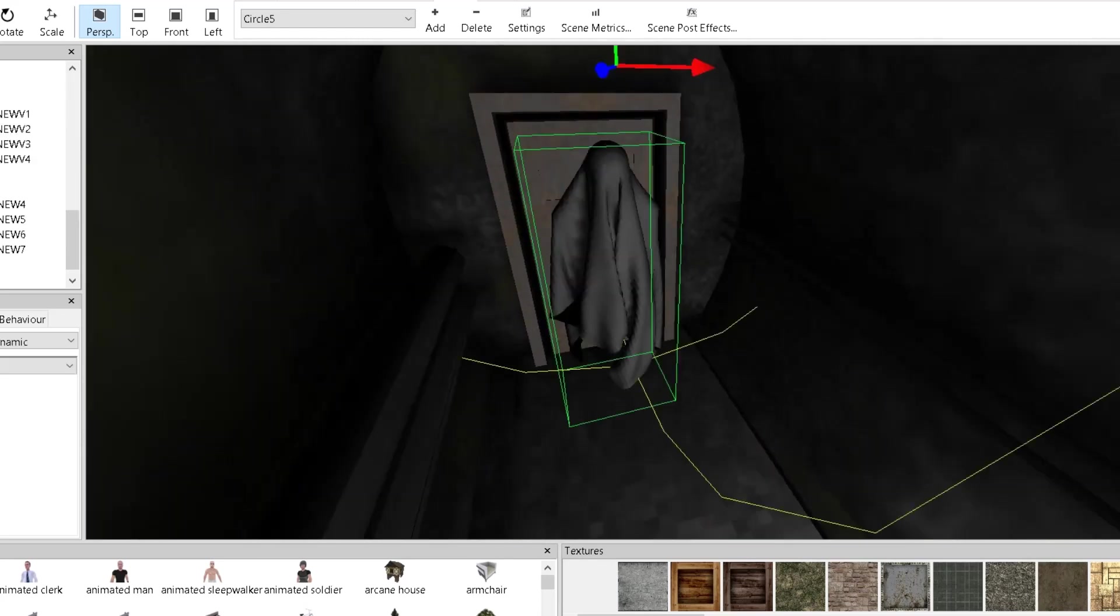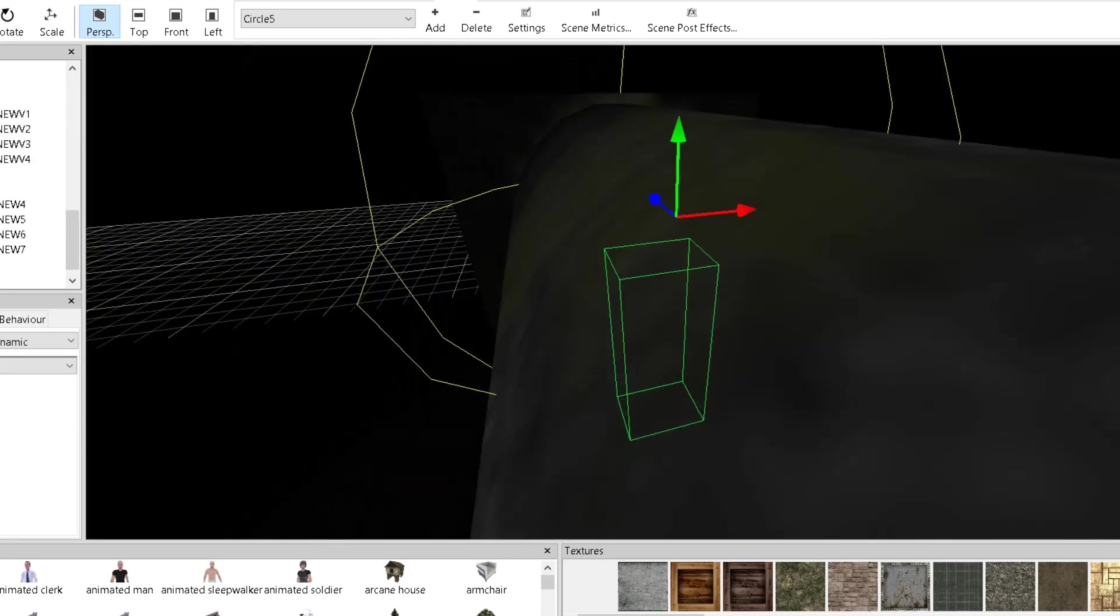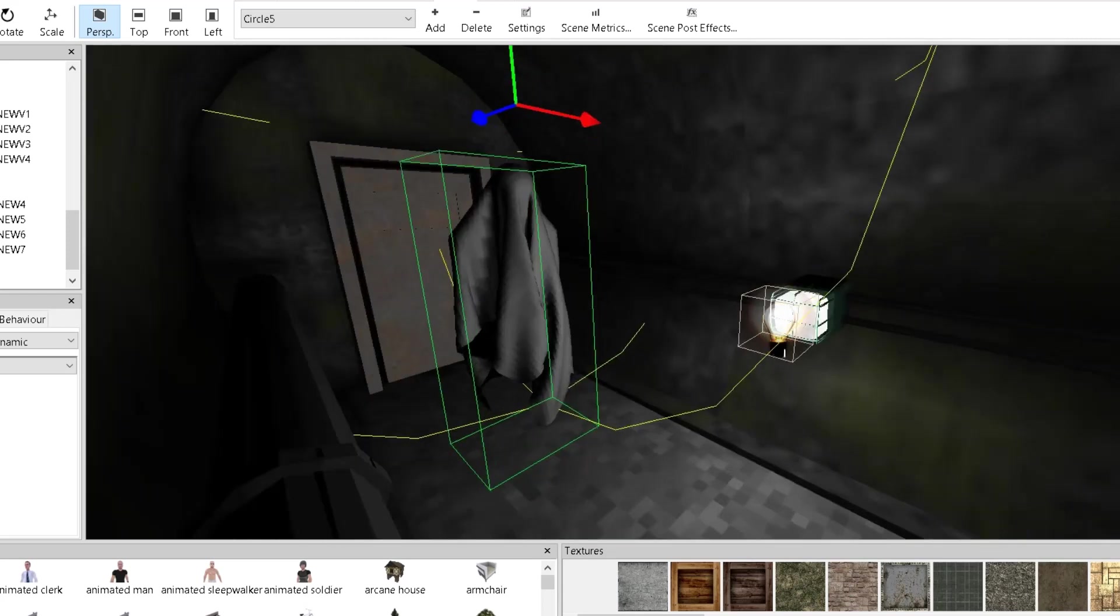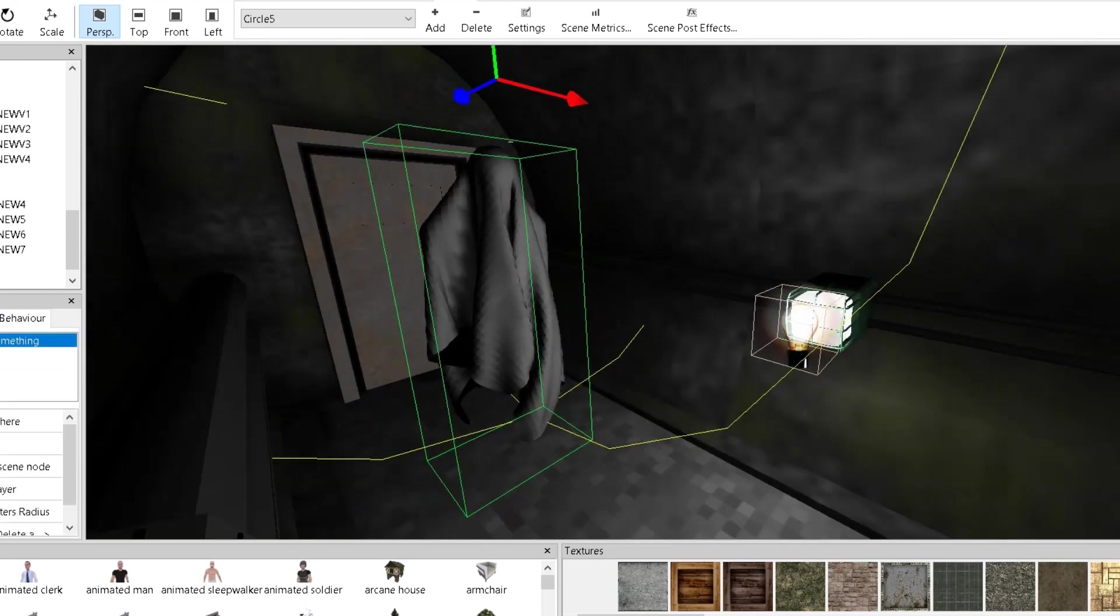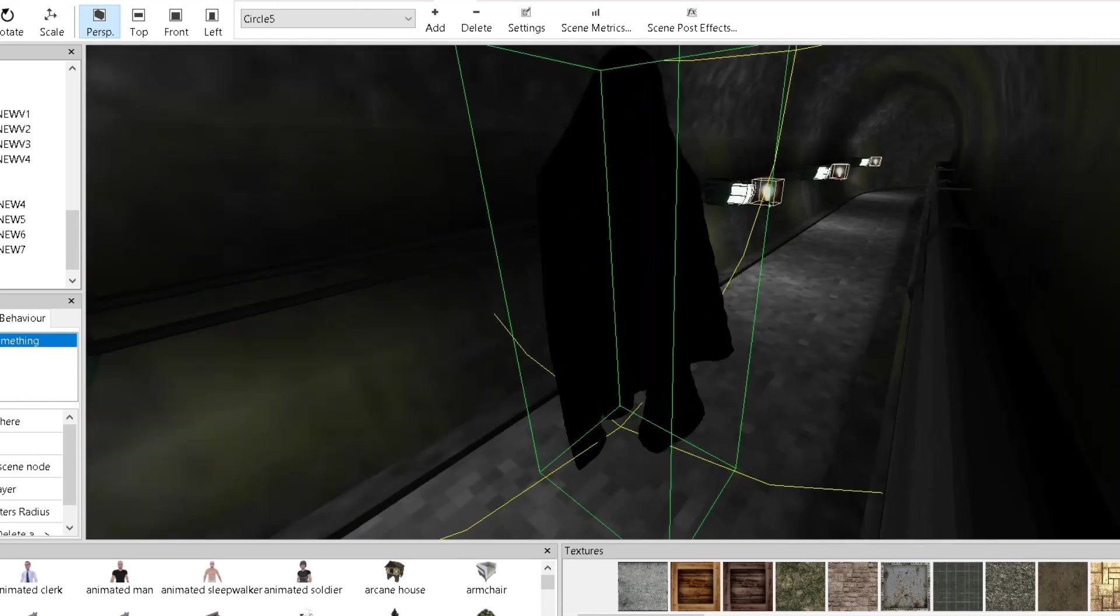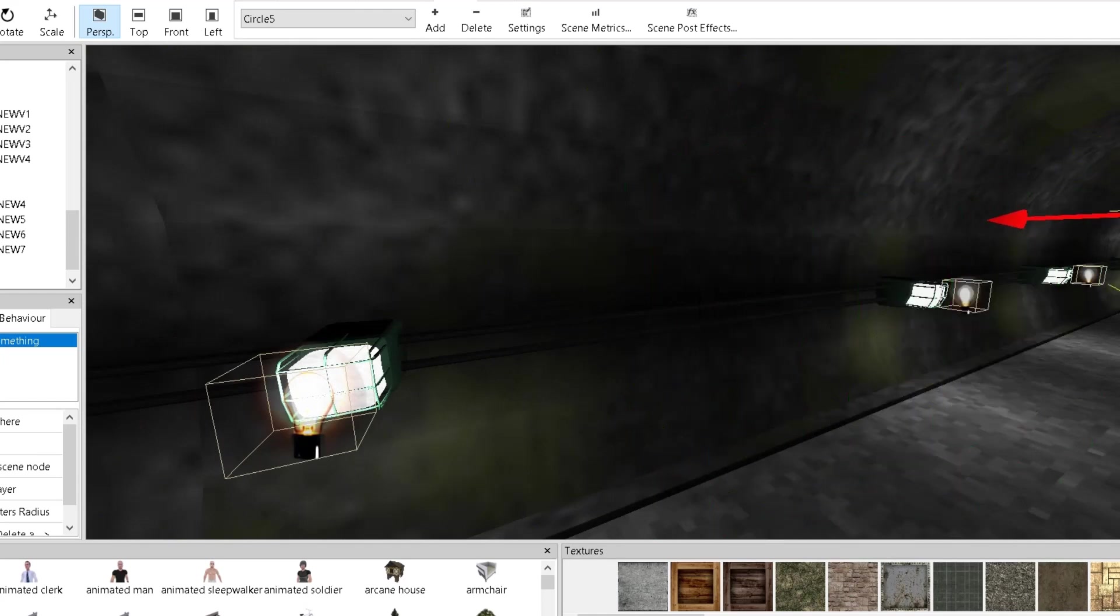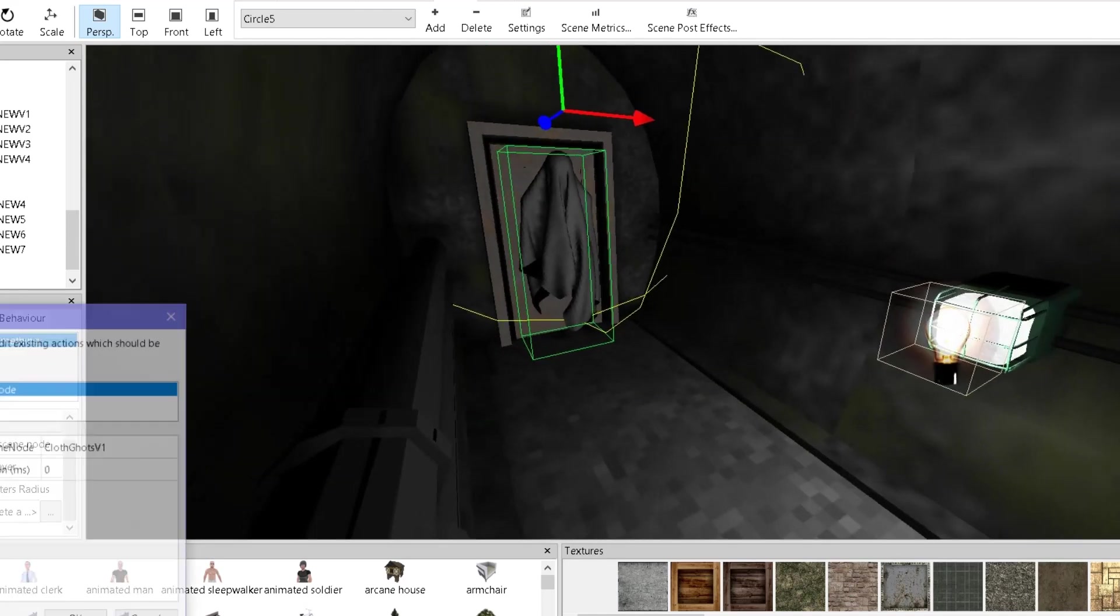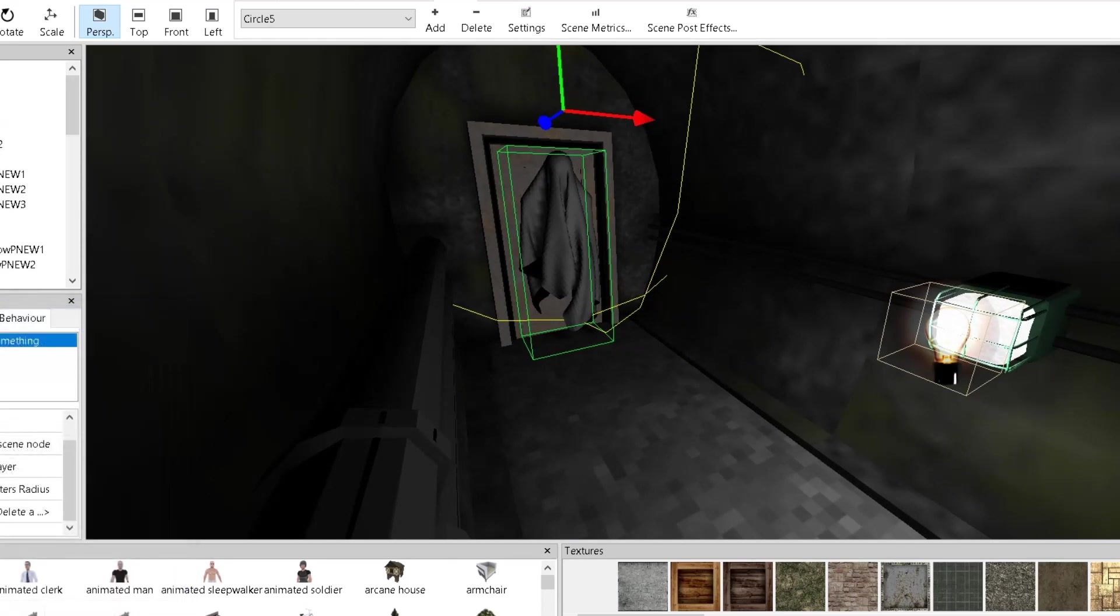As you can see, this is the ghost. It has the, what's so called, proximity sphere, and once it hits the player, so it jumps in the player like this, and once it hits the player, right here, it has delete a scene node, and it deletes itself. So that's one trick I used on this one.